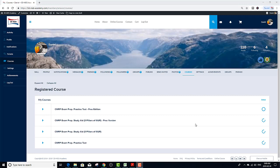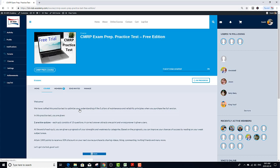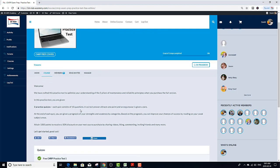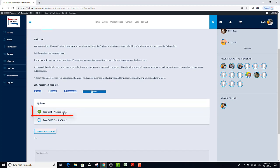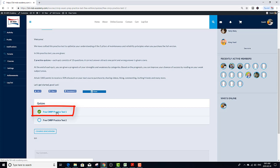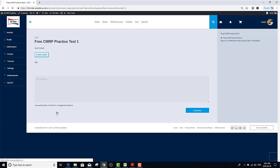Now, let's get into the CMRP exam practice test. Click on the Start Quiz button.